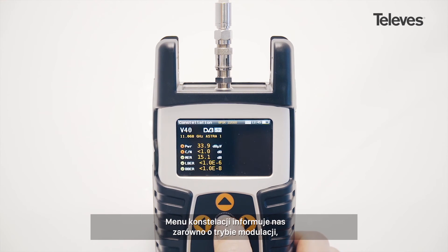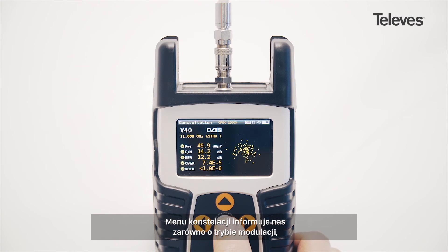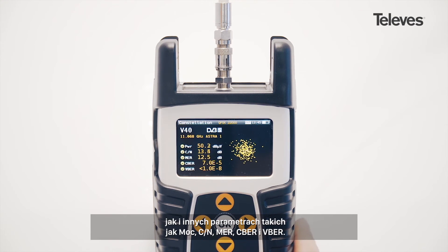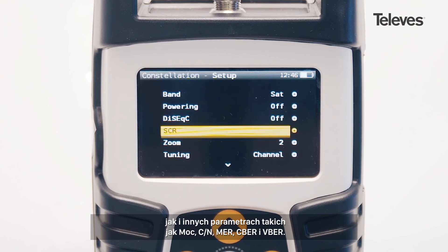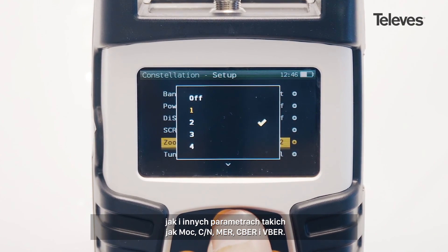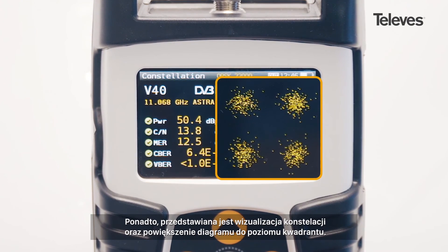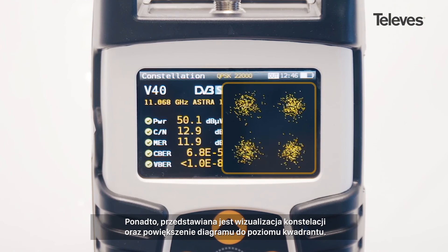The Constellation feature will automatically show the modulation type and key channel data, such as power, period of noise, MER, CBER, and VBER. You will see a graph of the Constellation and can zoom into each of its quadrants.